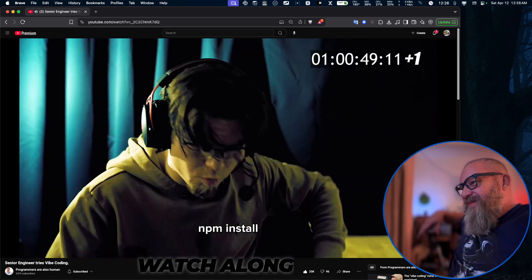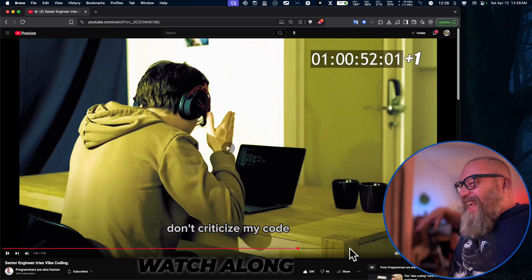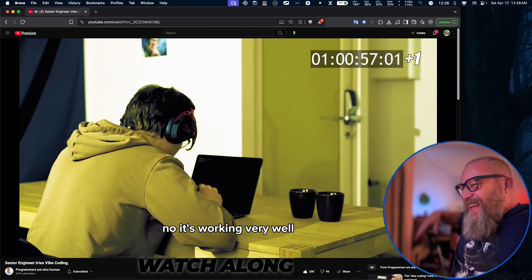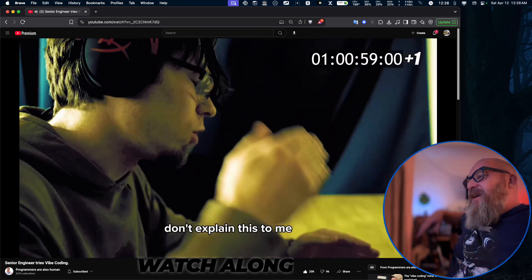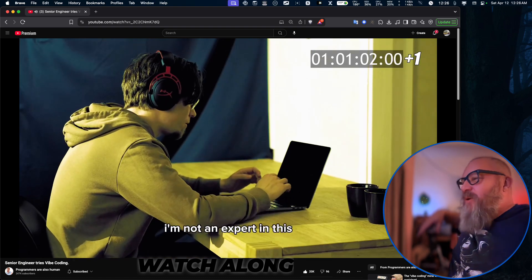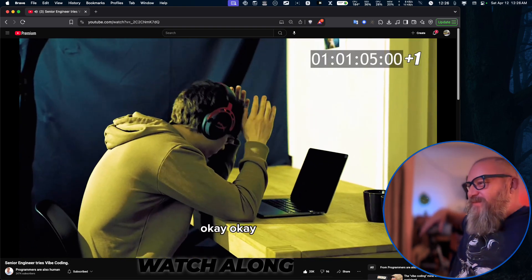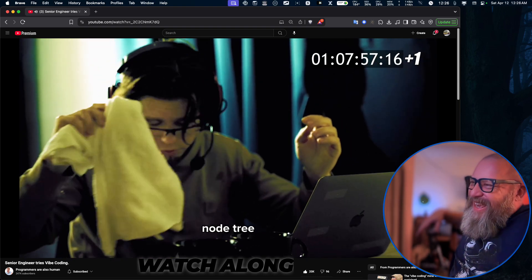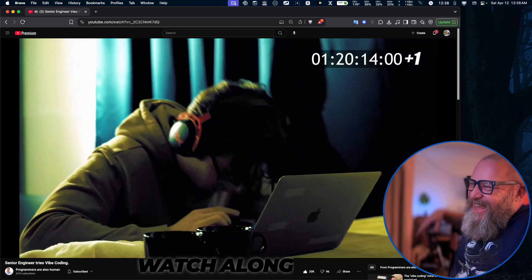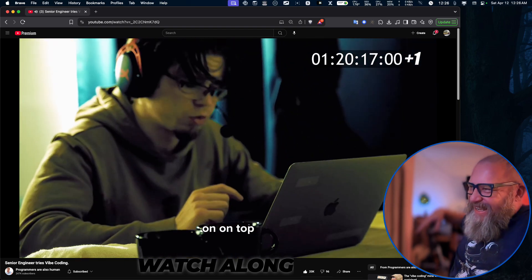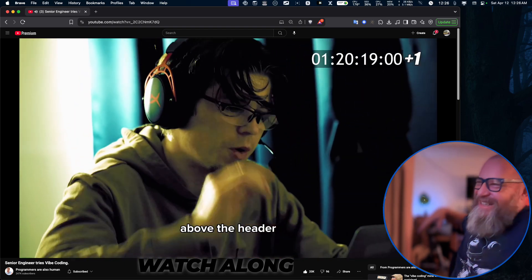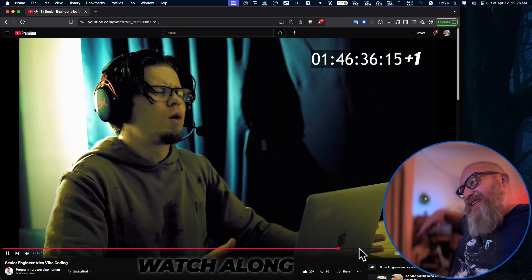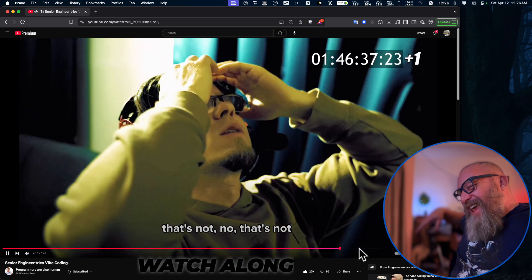The npm install — what did I teach you? Don't criticize my code, just focus on the login feature. It's working very well — I'm an experienced developer, don't explain this to me. I'm an expert in this. Lifetimes? Okay, stop trying to outsmart me. How many components are there? No tree — okay, listen to me: put the header bar up on top, above the head — up top. I'm just not going to have a header.